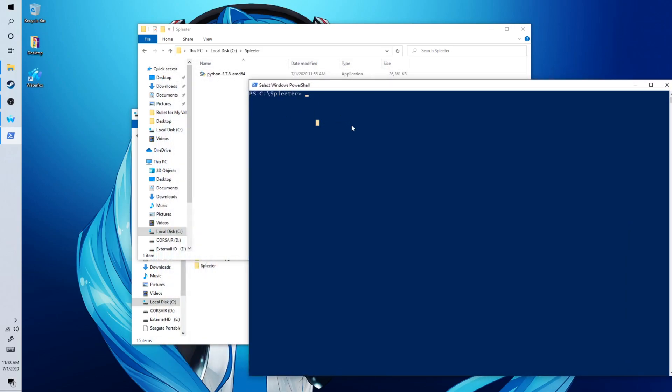Now we will test to see if everything is installed correctly and working properly. We do python dash dash version. As you can see, we have successfully installed Python 3.7.8.